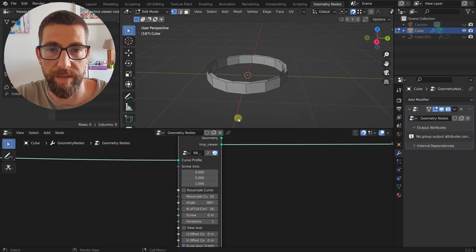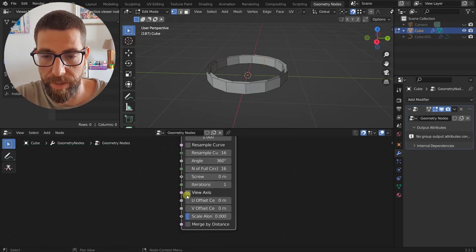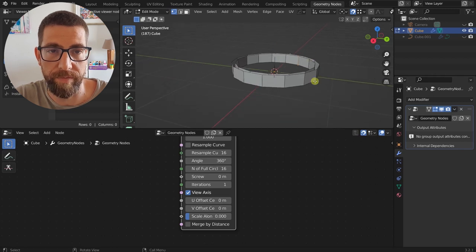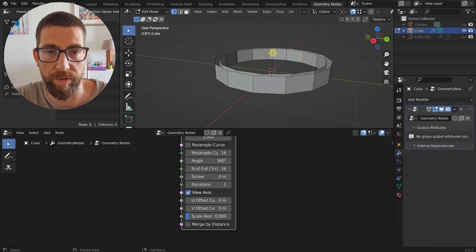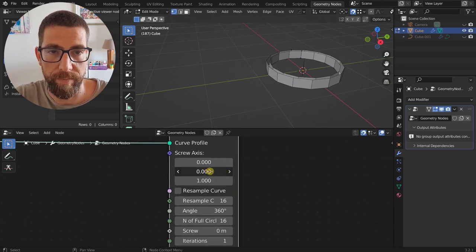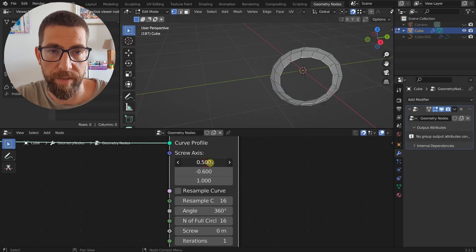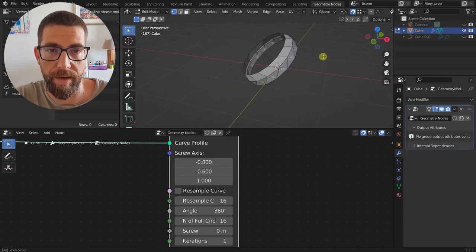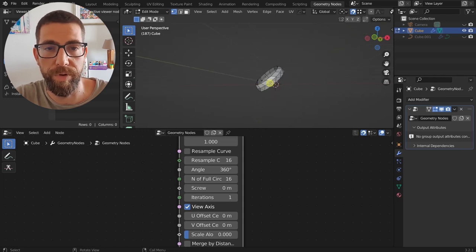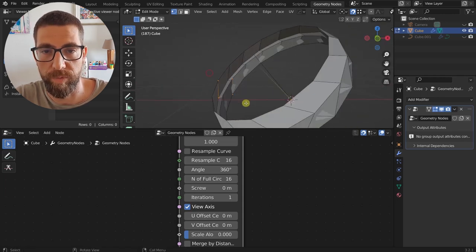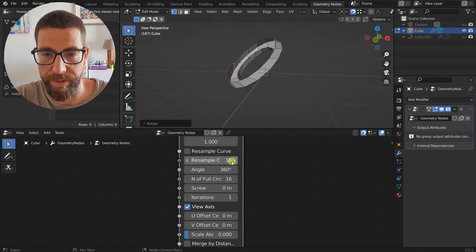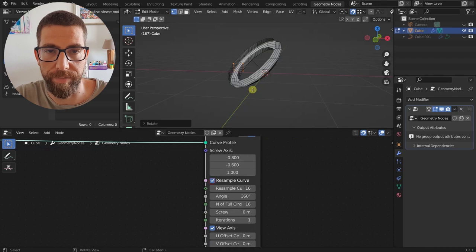So here we have the screw axis — this is the axis of the screw, set to the Z-axis. There's also this checkbox called View Axis, which will show you the axis visually. It's not that big right now because we have very small geometry, but this is the axis. If we move it in a different direction you'll see that this line moves accordingly, so with this checkbox you can always see where the axis is pointing — that's very useful.